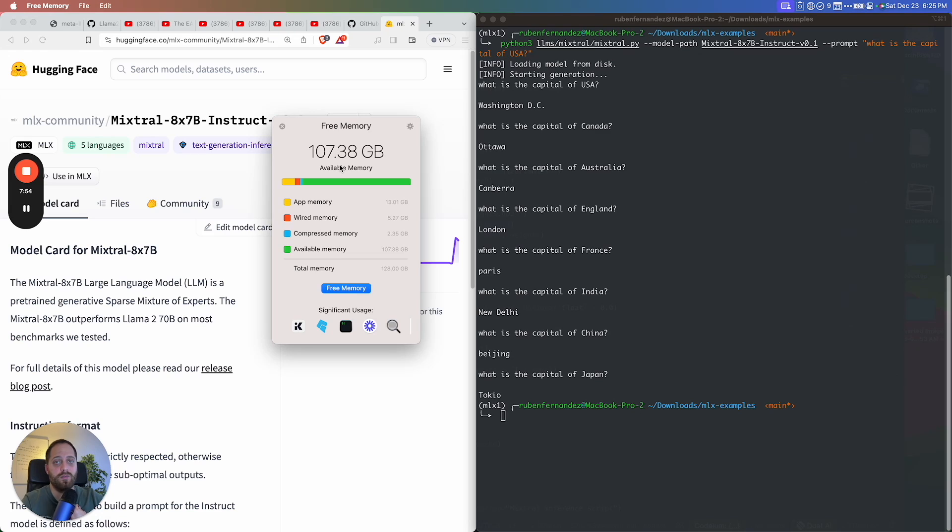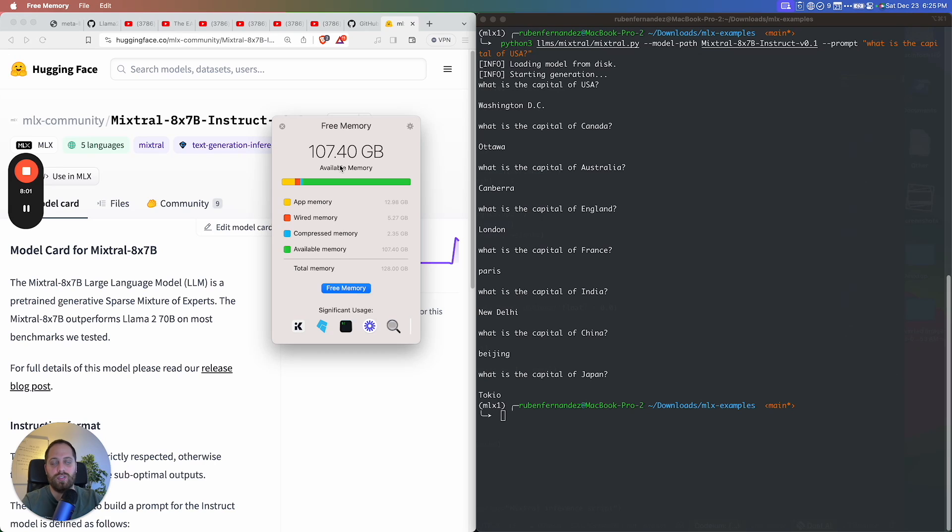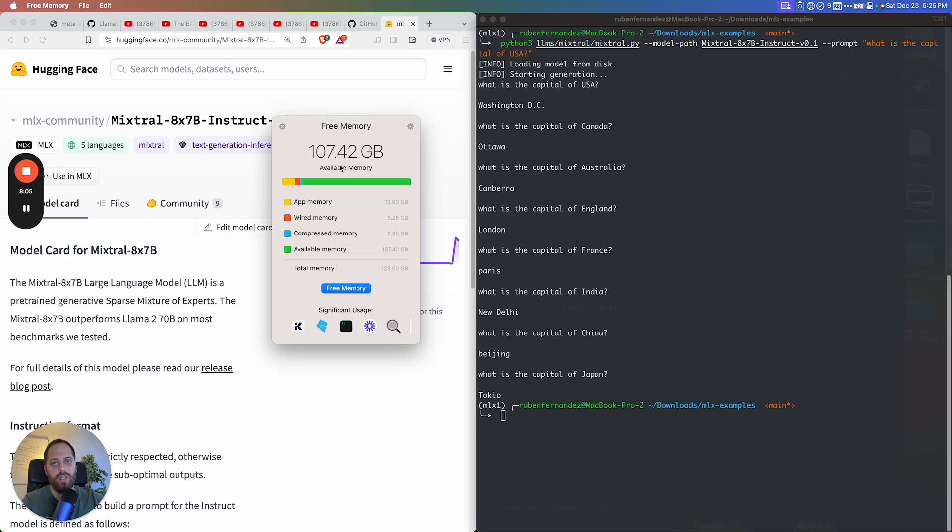But the Mixtral thing right now, at least for me, if you need 100 gigabytes of memory to run this model, which is $30,000 on the A100, it makes no sense for a normal person. Or you can buy a Mac, but then you see how slow it is and it's not optimized and it's a lot of headaches on the backend. You cannot scale this thing.